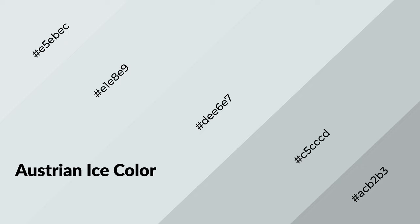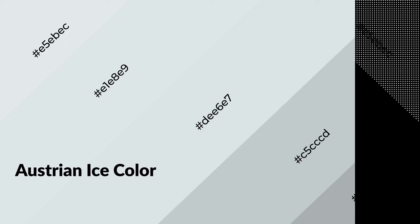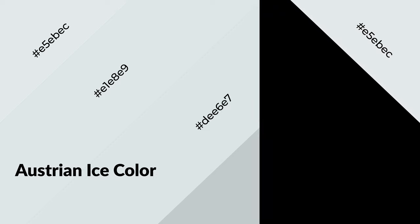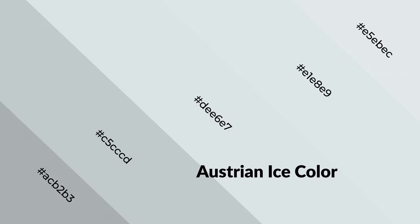Austrian Ice is a cool color and it emits calming, serene, soothing, refreshing, spacious, unwinding, peaceful, and relaxed emotions. Cool colors are like water.